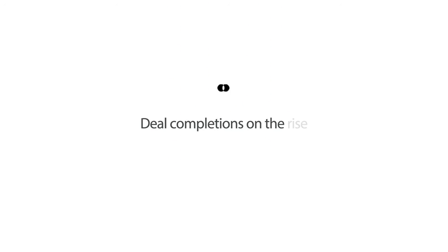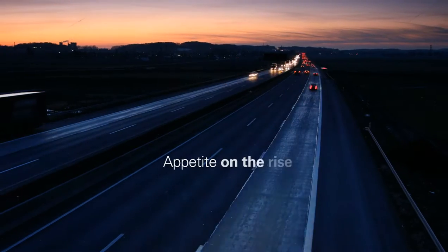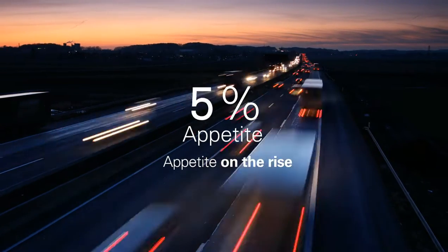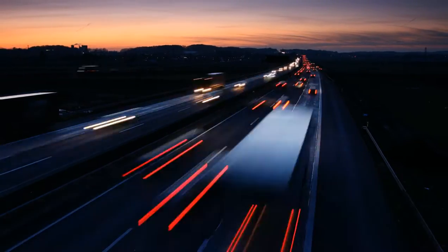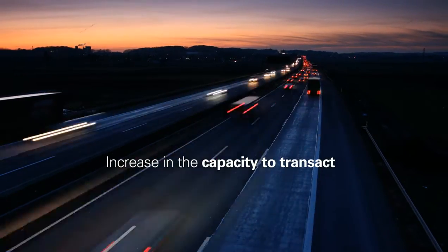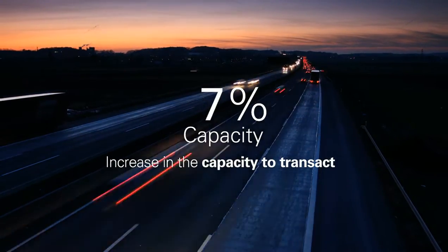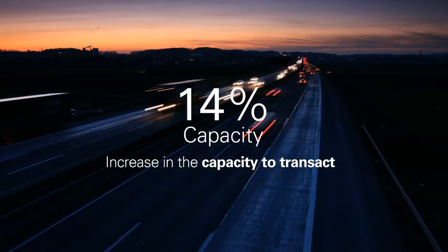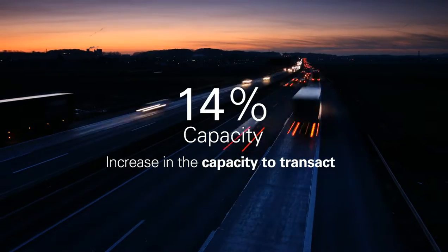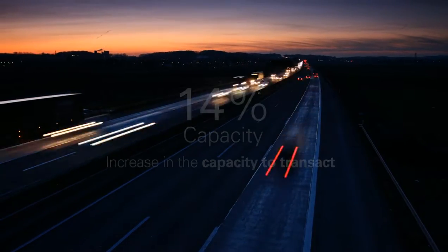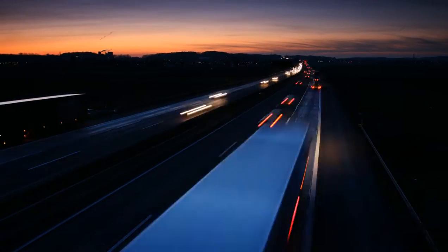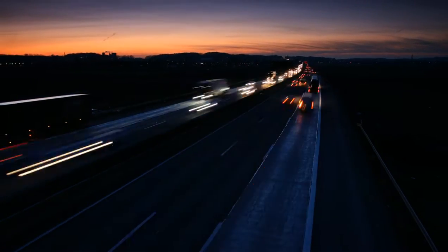This edition of the M&A Predictor reveals that corporate appetite to invest has continued at the record levels reported in the previous edition. The increase in appetite of 7% is matched by an anticipated increase in capacity of 14% over the next year, demonstrating that companies are paying down debt and stockpiling cash to fund deals.